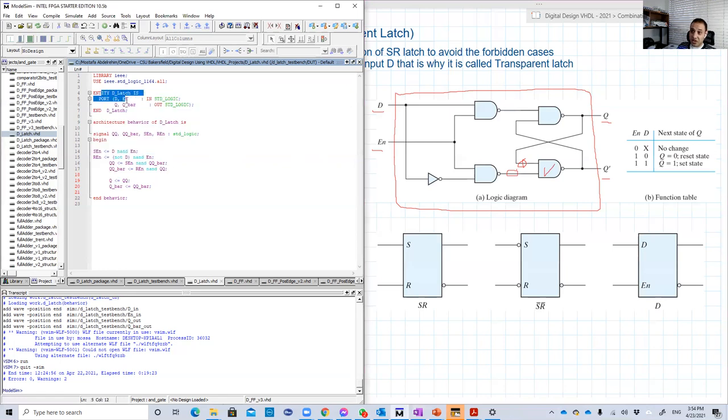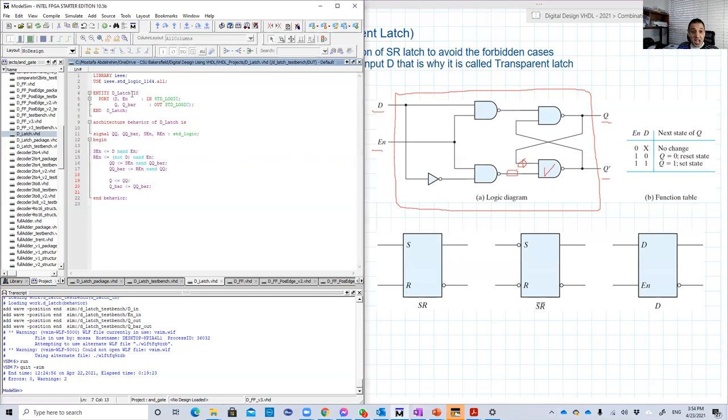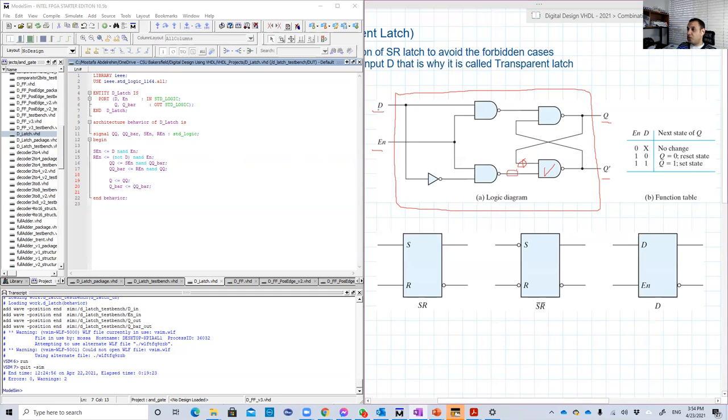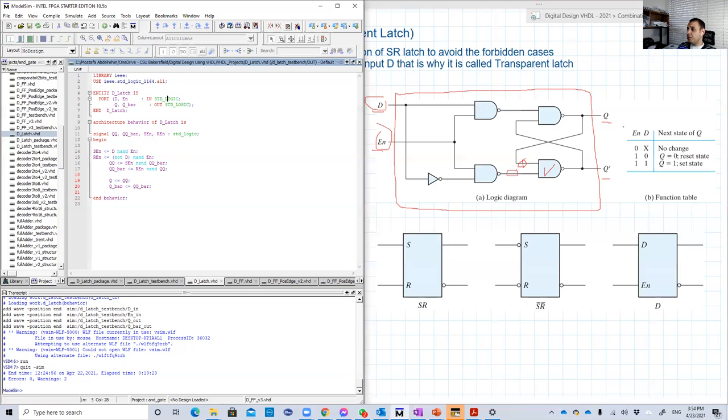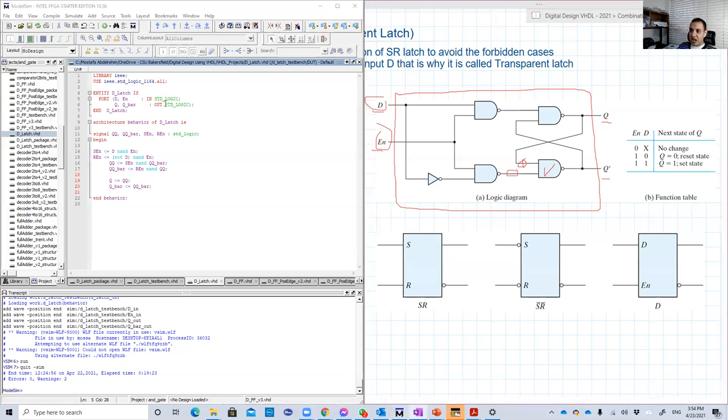Basically, we start by the entity as usual. In the entity, we define the inputs and the output to the box. Here is the box, this red box here. So the inputs are D and EN input. Both are standard logic. Very simple. And the outputs are Q and Q bar. Again, they are both standard logic.